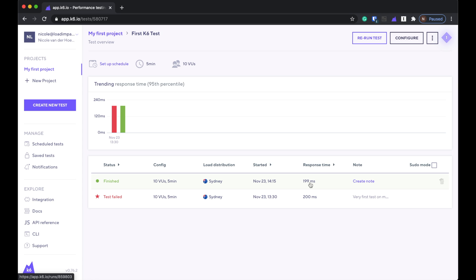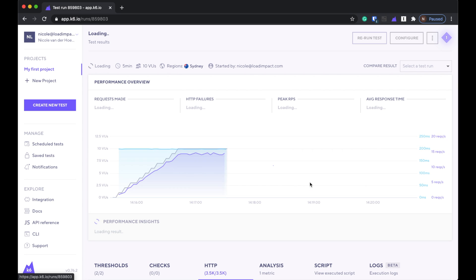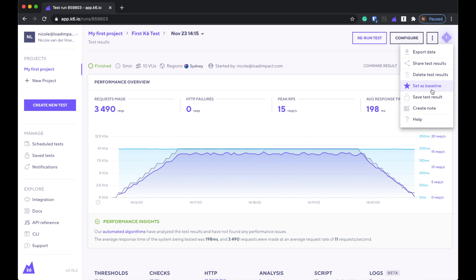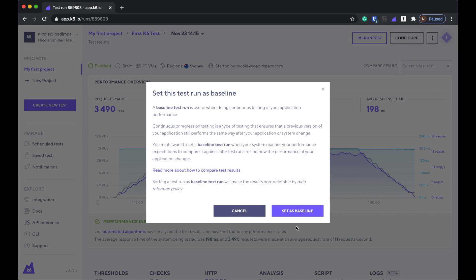One cool thing I did notice is if you go into any of these tests and click on the options here, you can set something as the baseline. A baseline test is really important in load testing because it gives you a starting point. Think of it as an experiment — as load testers we are experimenting, but we also need a control group. If we're testing whether a build of an application is better or worse, we need to know what we're comparing that to. So it's not enough just to run a test after the changes have been made.